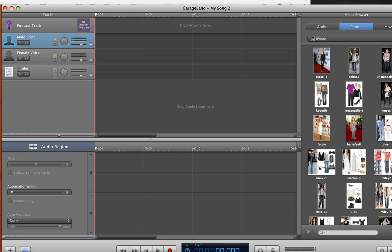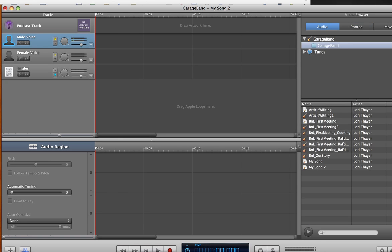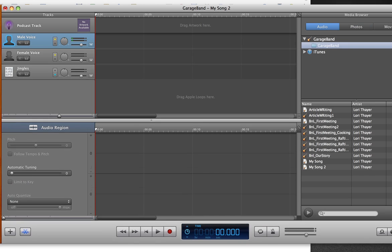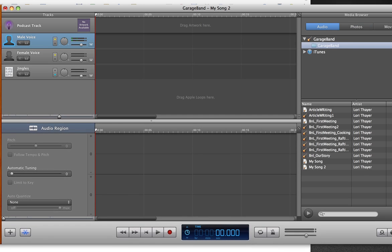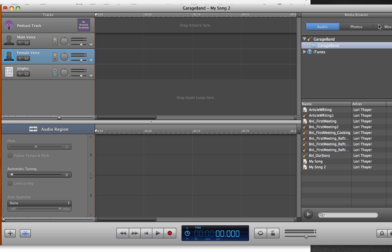Okay. So this is GarageBand. Let's see if I can get it to fit in the screen. Okay. So you can see it can record a male voice, a female voice, or jingles. Podcasts allow that. They're kind of thinking you might be recording a few different people.